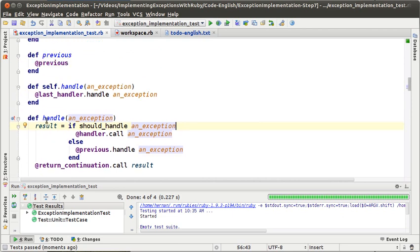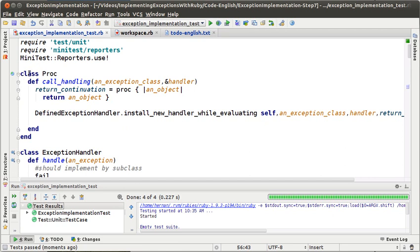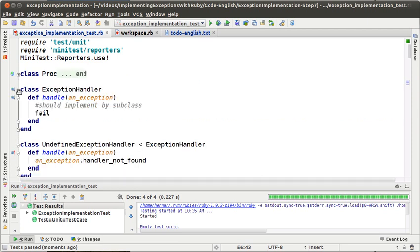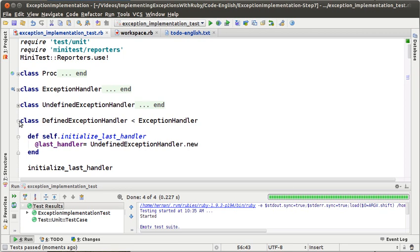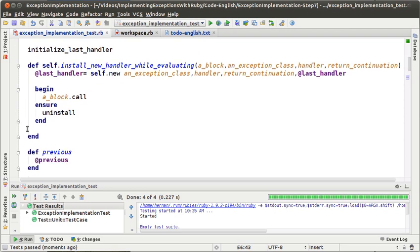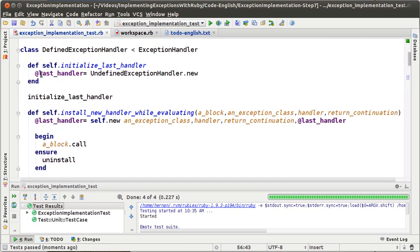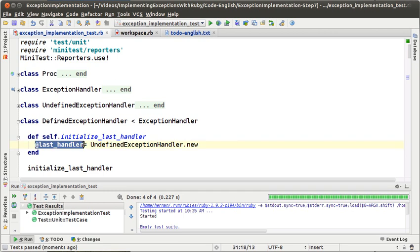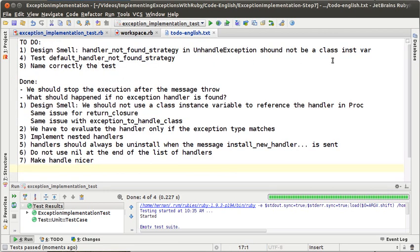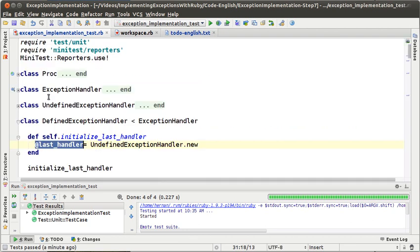Let's move this to done. Let's review a little bit what we have. The class is very compact and very simple, easy to understand. We have ExceptionHandler as the root of our exception handler hierarchy, which can be UndefinedExceptionHandler or DefinedExceptionHandler. DefinedExceptionHandler has a last handler and the method install new handler, and the handle and shouldHandle methods. There is nothing to change here, but we still have last handler as a class instance variable — let's put that in the to-do, same with task handler.